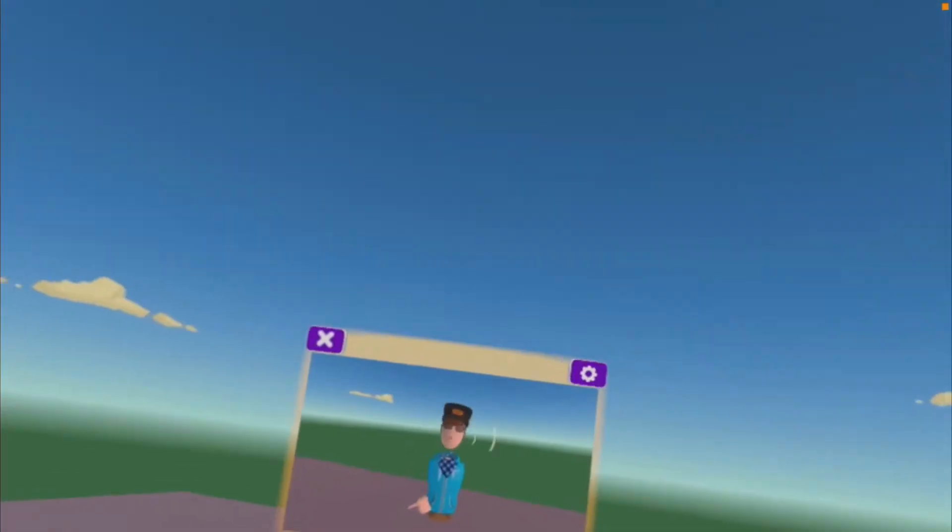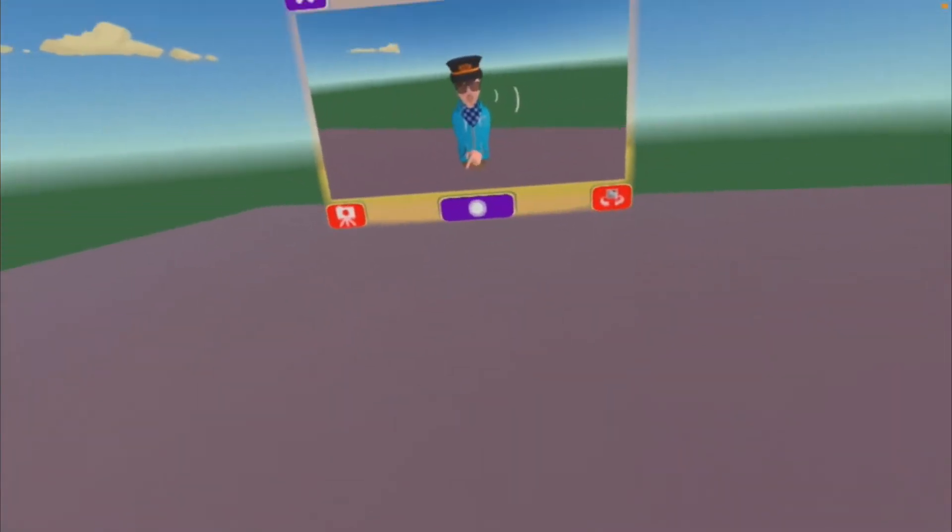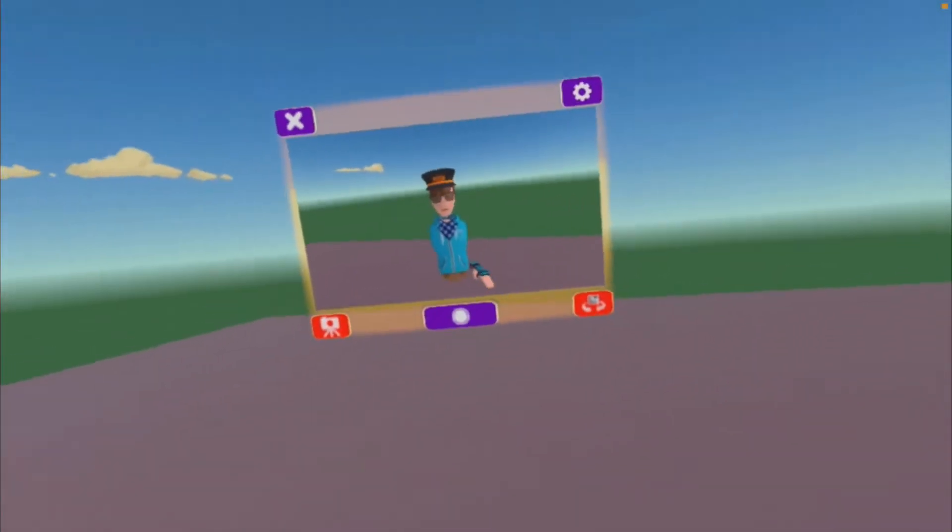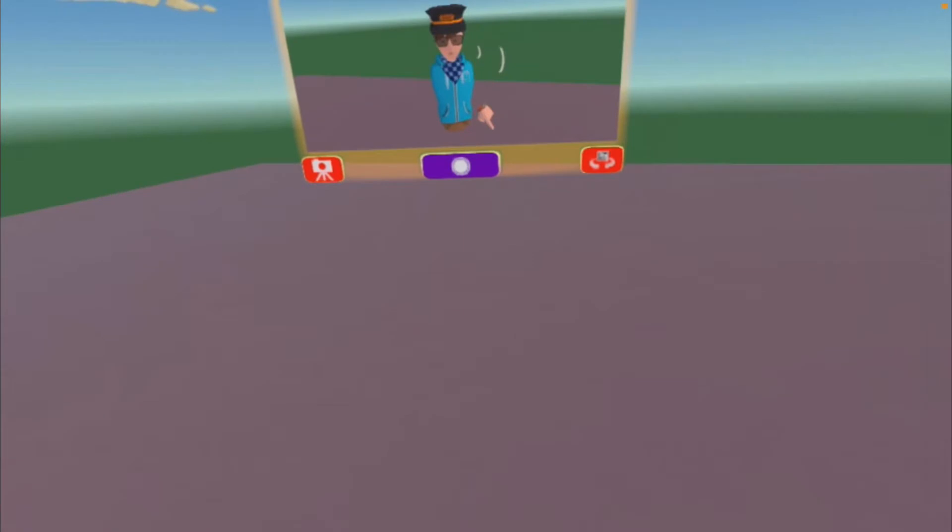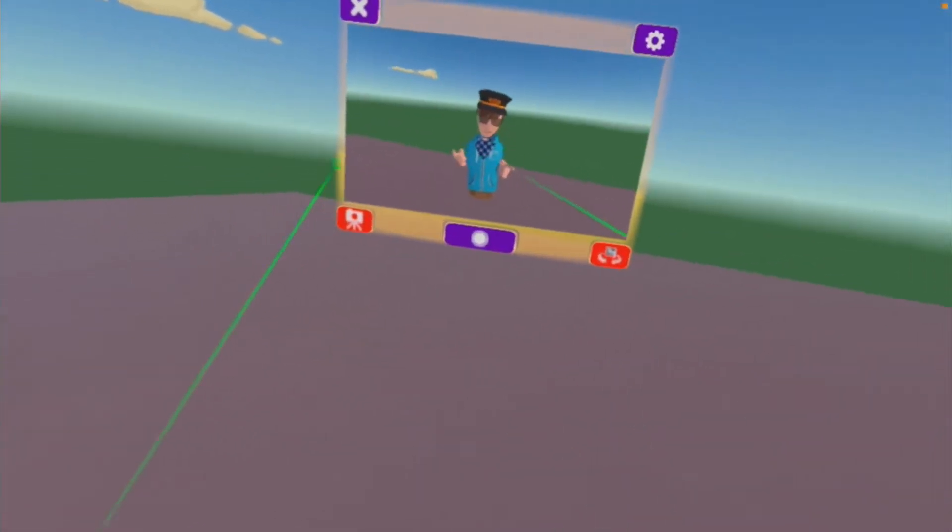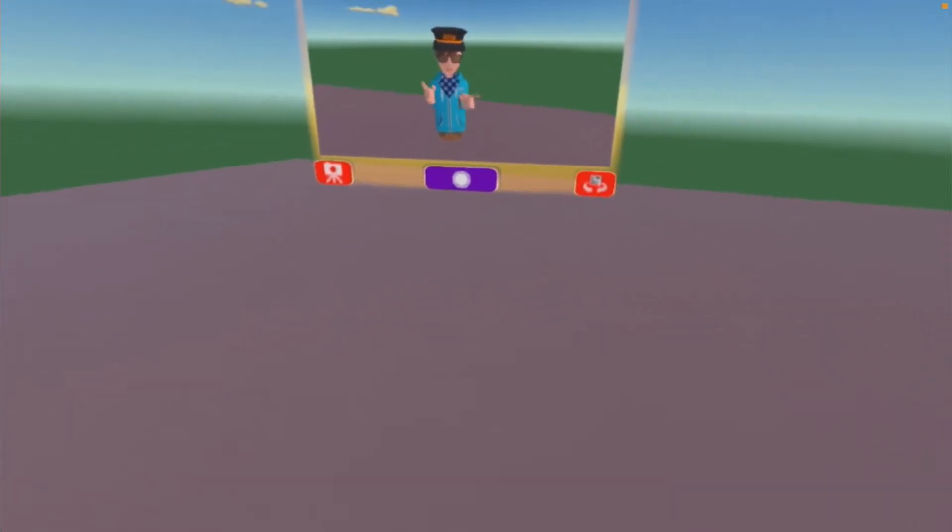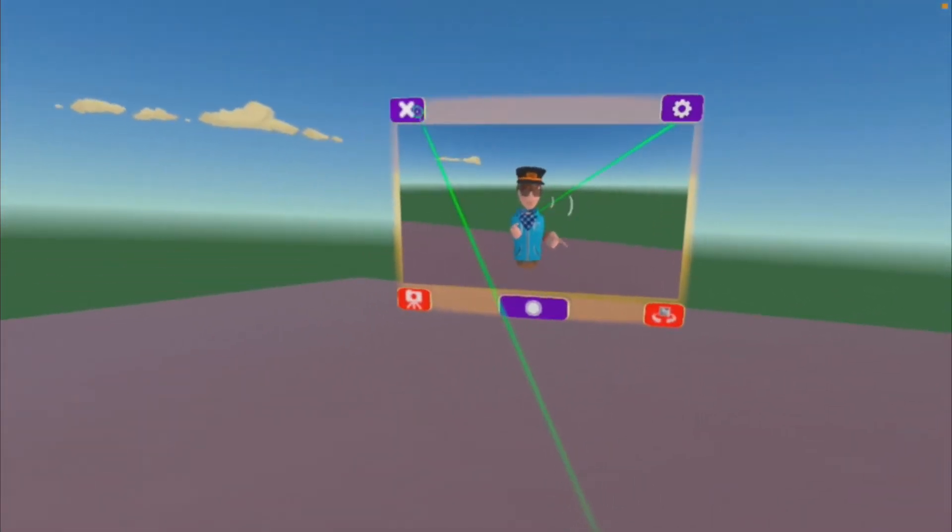Hello everybody, welcome to some random Rec Room. Today I'm gonna be showing you guys how to make a basic elevator. Let me just grab my controller. So let's get started.